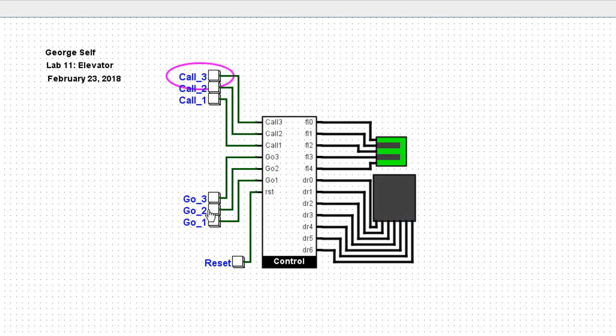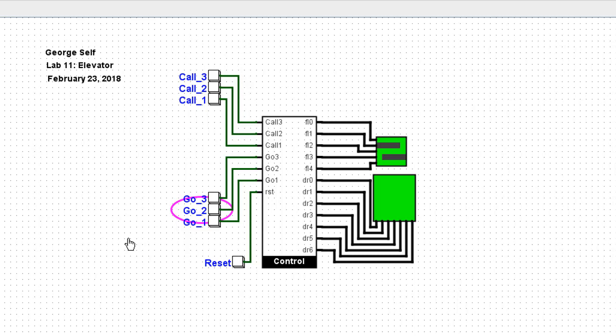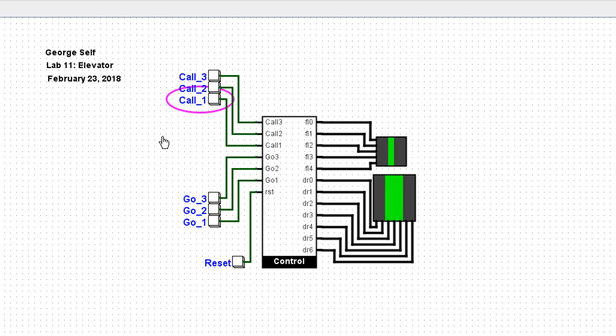Someone on the third floor wants to go to the second floor, so the elevator goes down to the second floor. The door opens, the door closes, and someone on the first floor calls the elevator. It goes down, the door opens, the door closes, and that's about it.